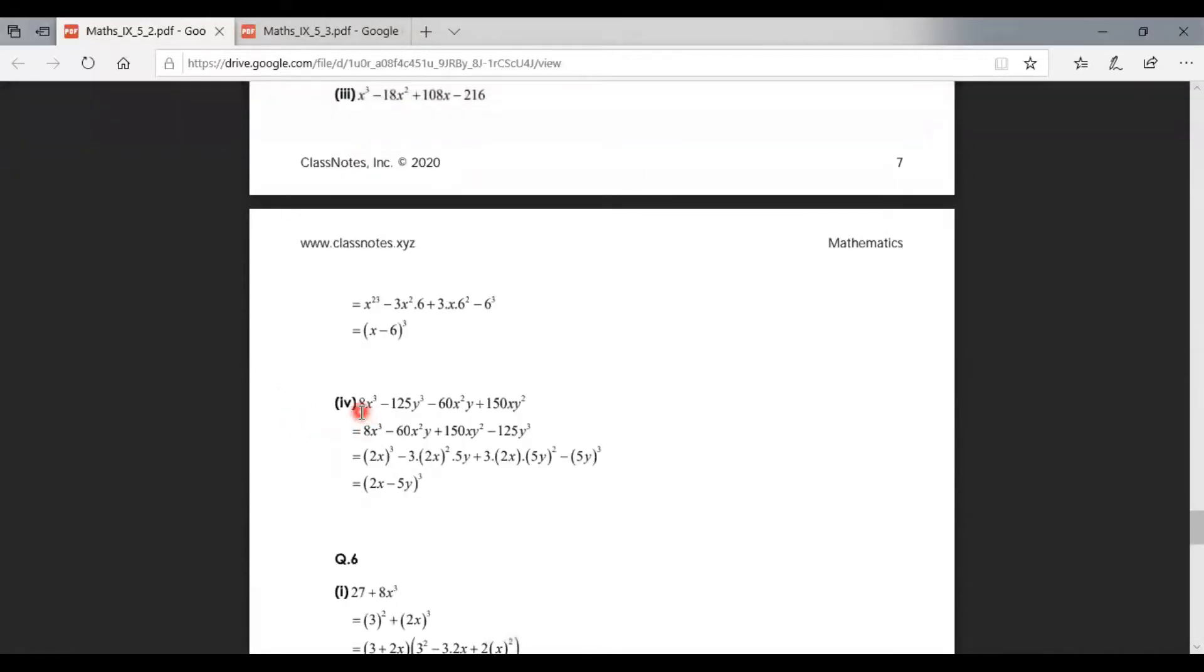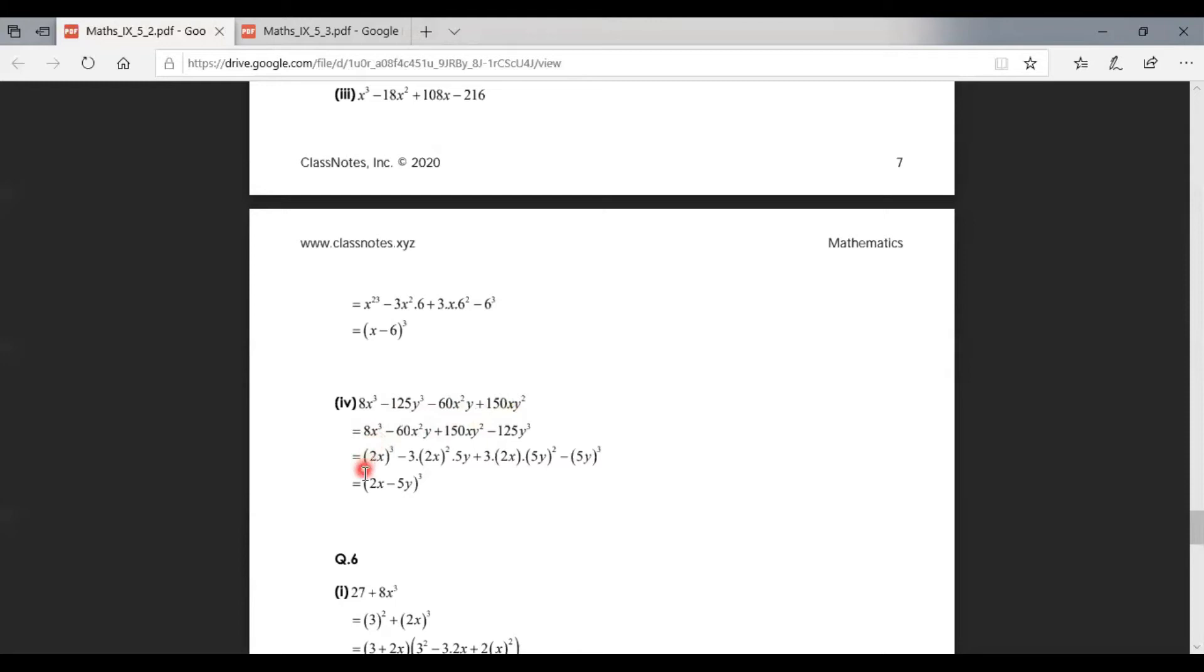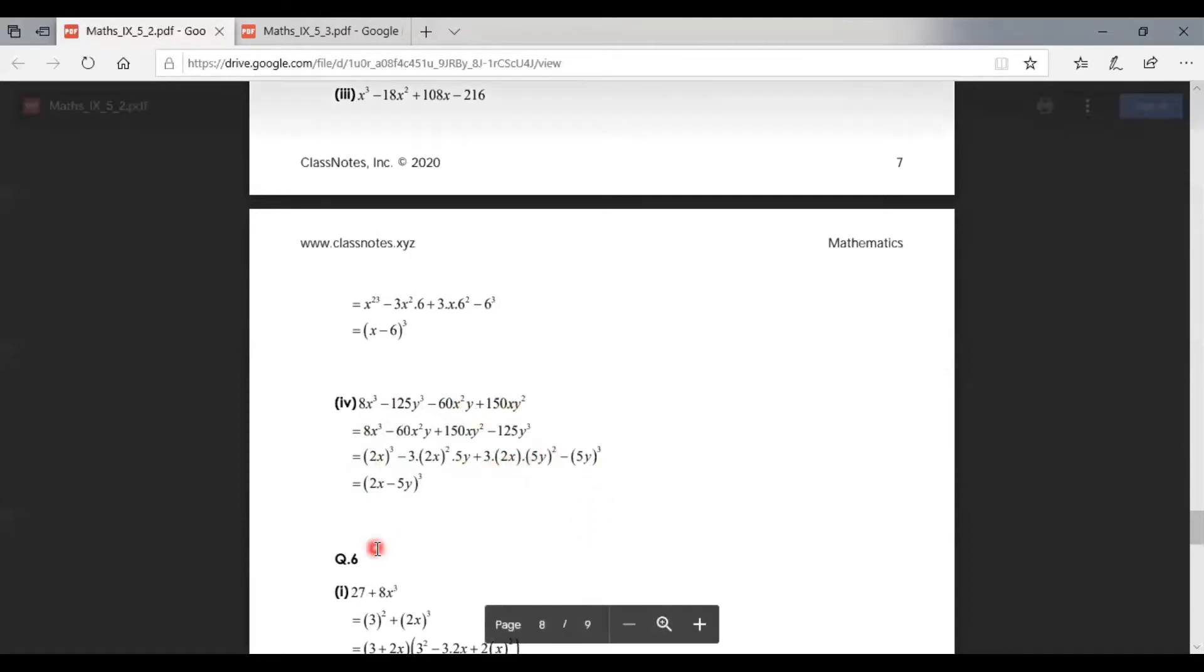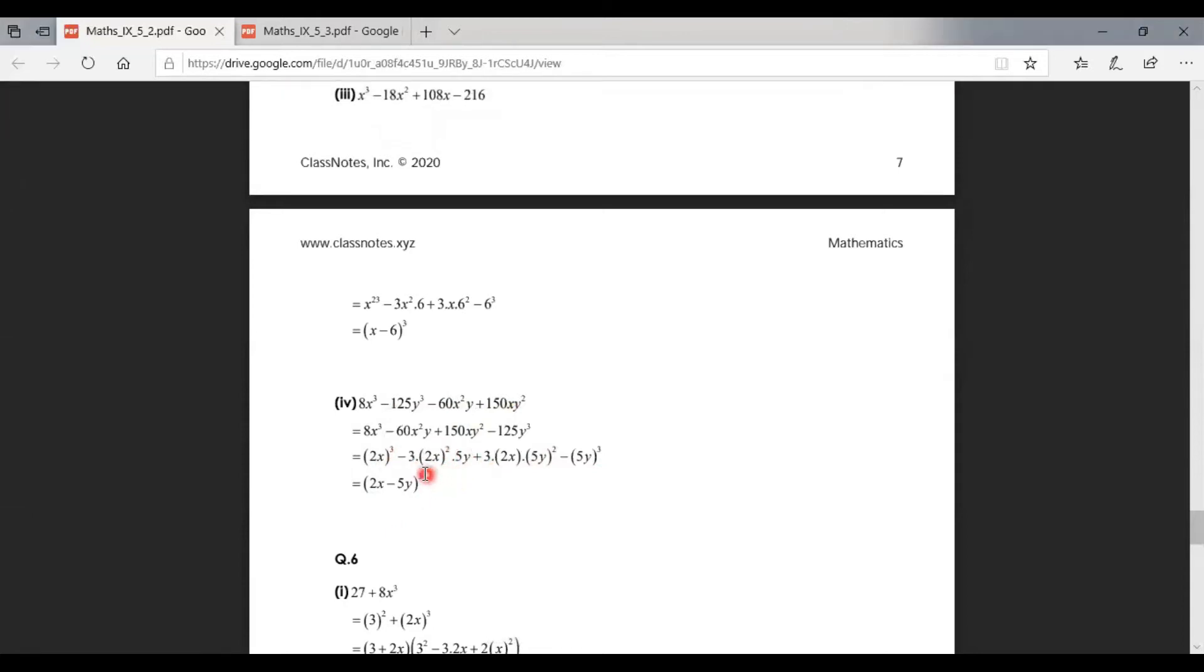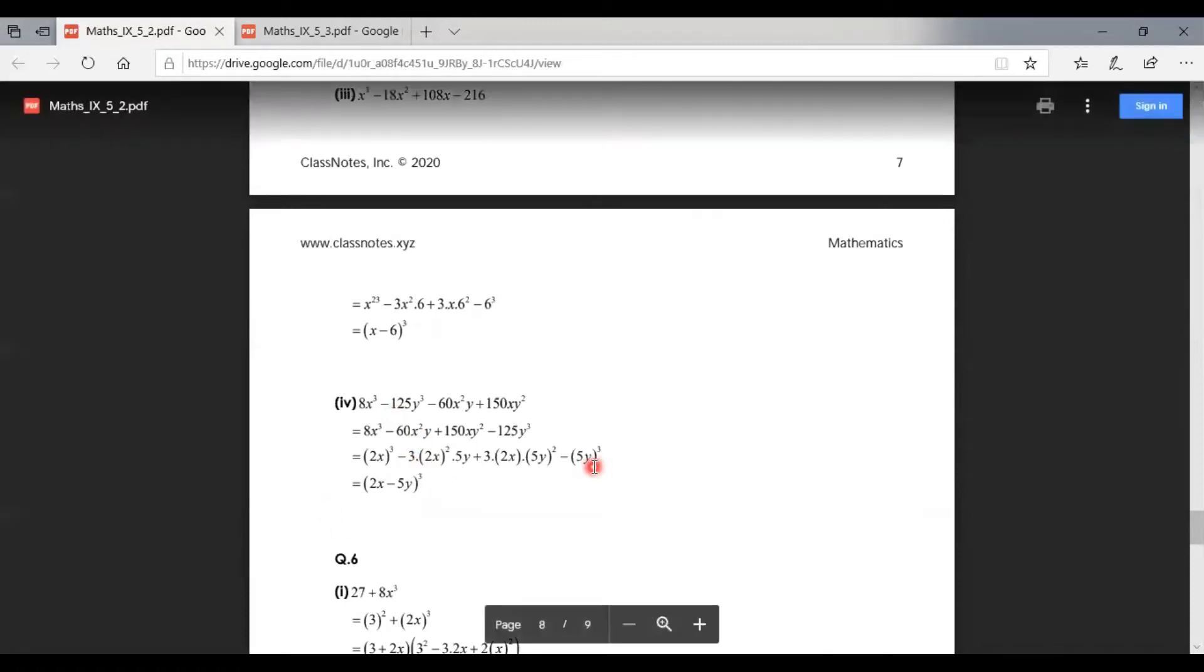The expression is 8x³ - 125y³ - 16x²y + 150xy². We can take this as the whole cube: (2x)³ - 3(2x)²(5y) + 3(2x)(5y)² - (5y)³. Here the dot means multiply, it's not a decimal. And how to close this formula?